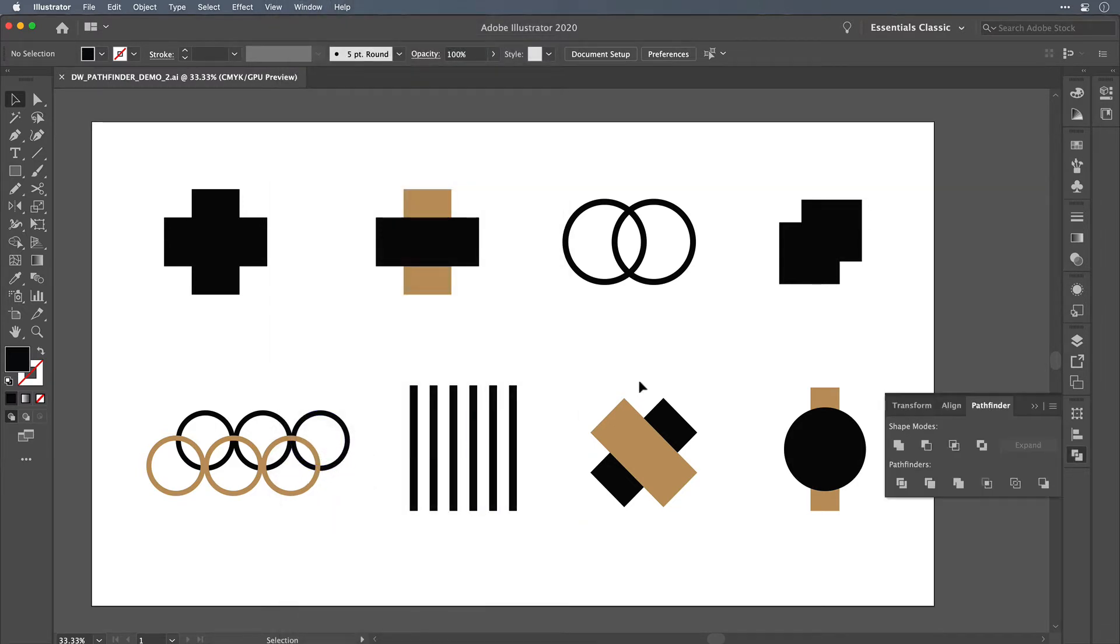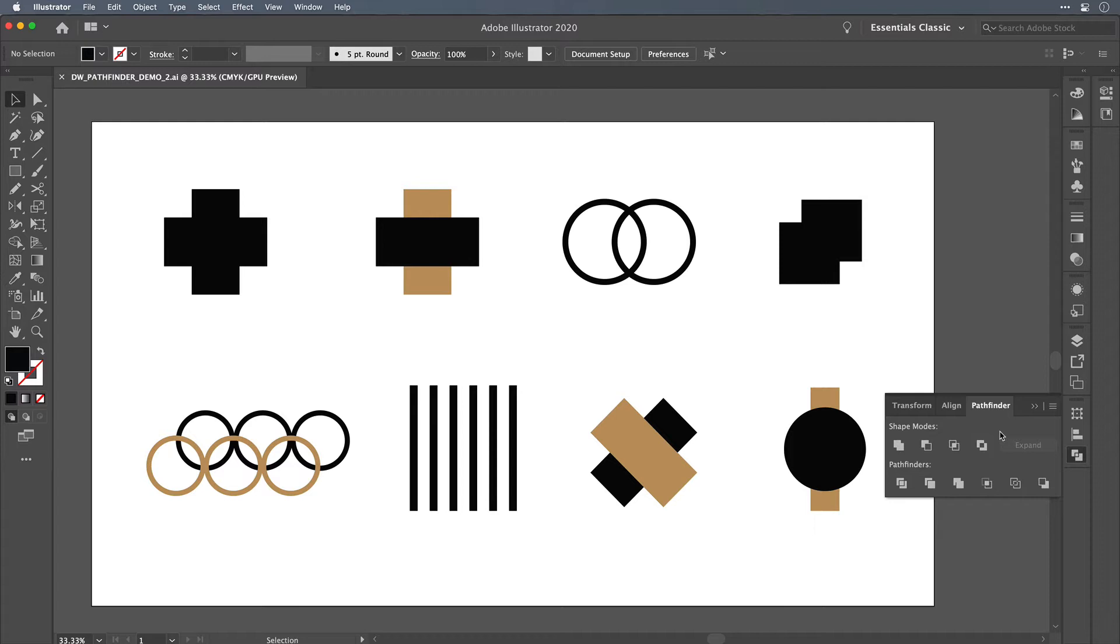So the Pathfinder is a feature in Illustrator that I'd say it's probably something that I can't live without. It factors into pretty much all of my projects one way or another.